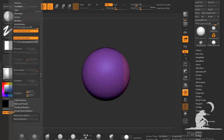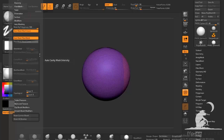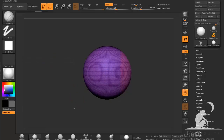And then just one more thing is this back face masking. Now this is very useful if you're working on thin surfaces and you don't want the brush to exert any influence on the back side of the thin surface.